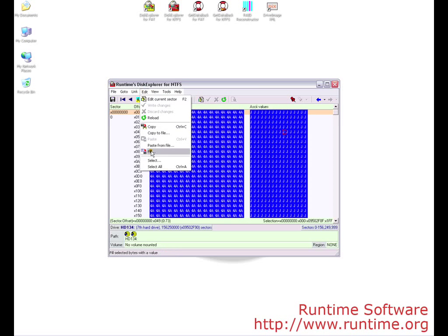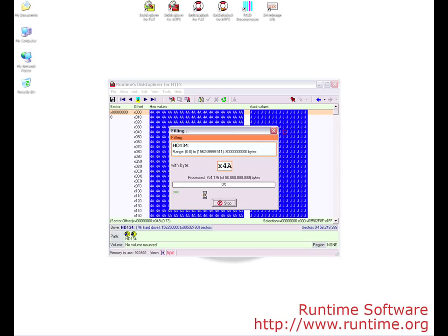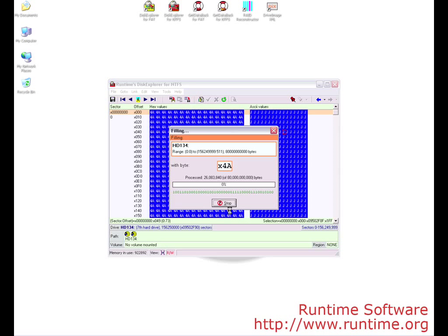We will go ahead and again press Edit > Select All, and then Edit > Fill. There you have it. You only need to do this once as it makes the data on the drive unrecoverable from software and hardware recoveries.